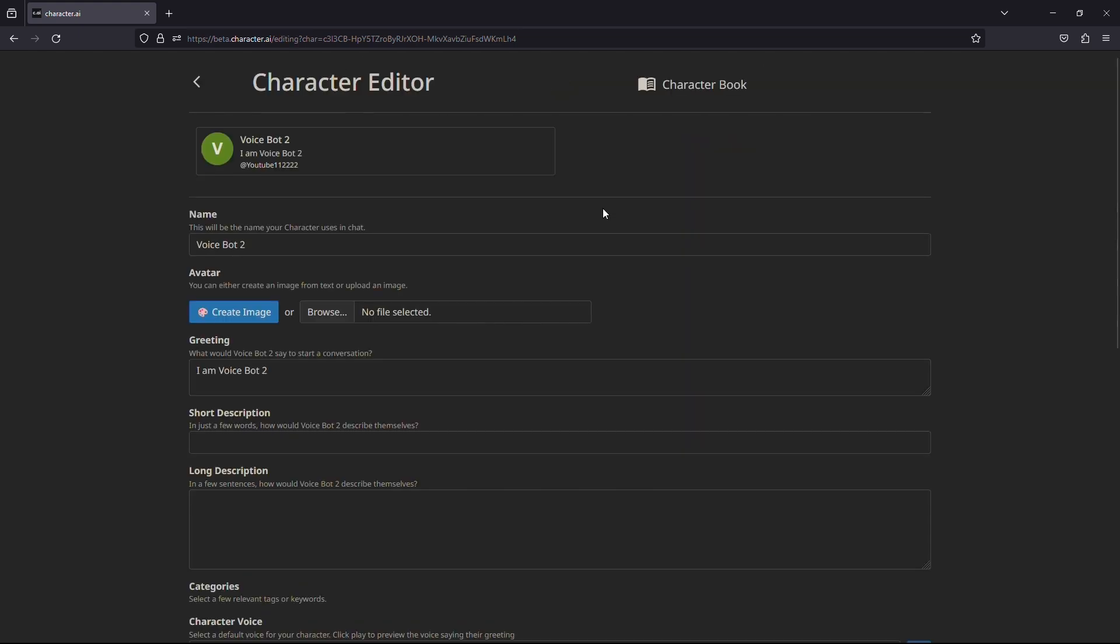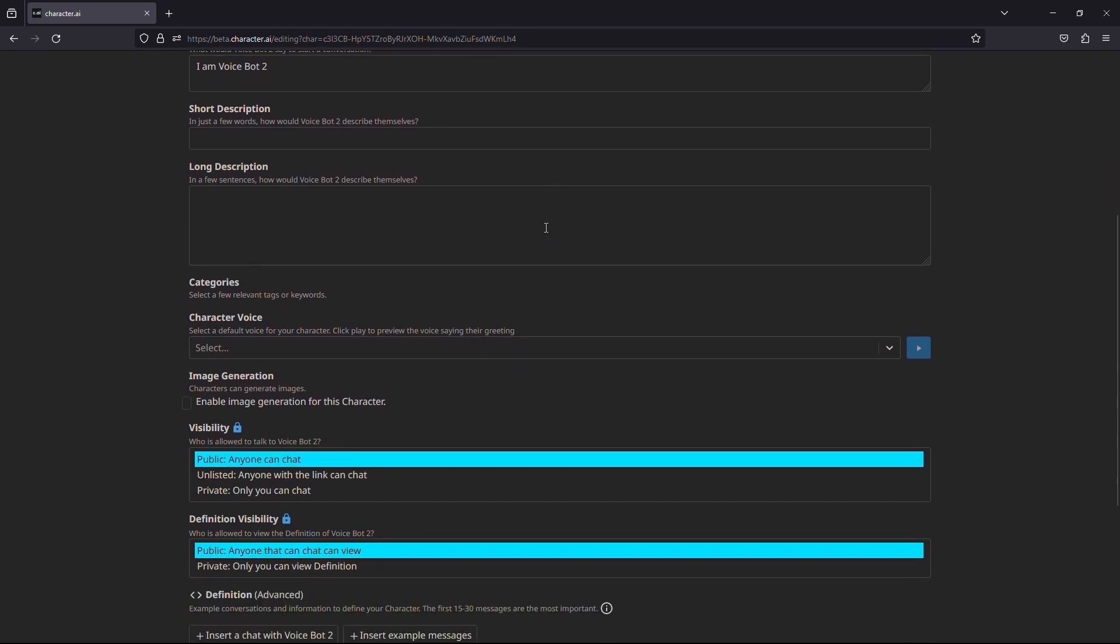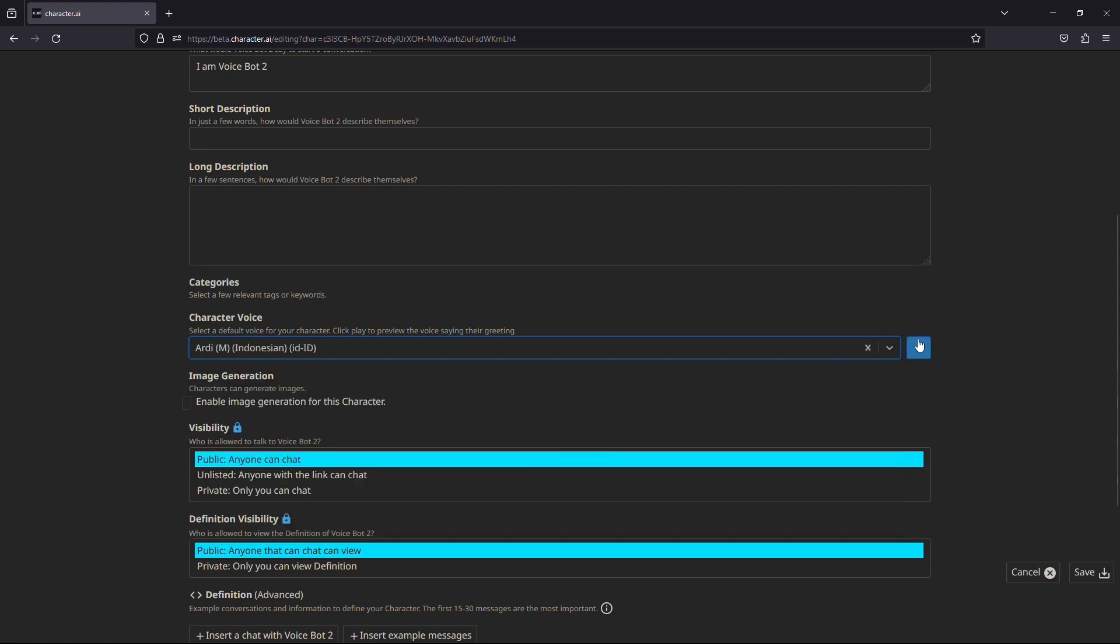This will take you to this webpage where you can edit various settings for your AI character. Here you need to scroll down until you see the character voice setting. Here from the drop down menu, you need to select any character voice you want the character to use. You can also hear a sample by clicking on this option.